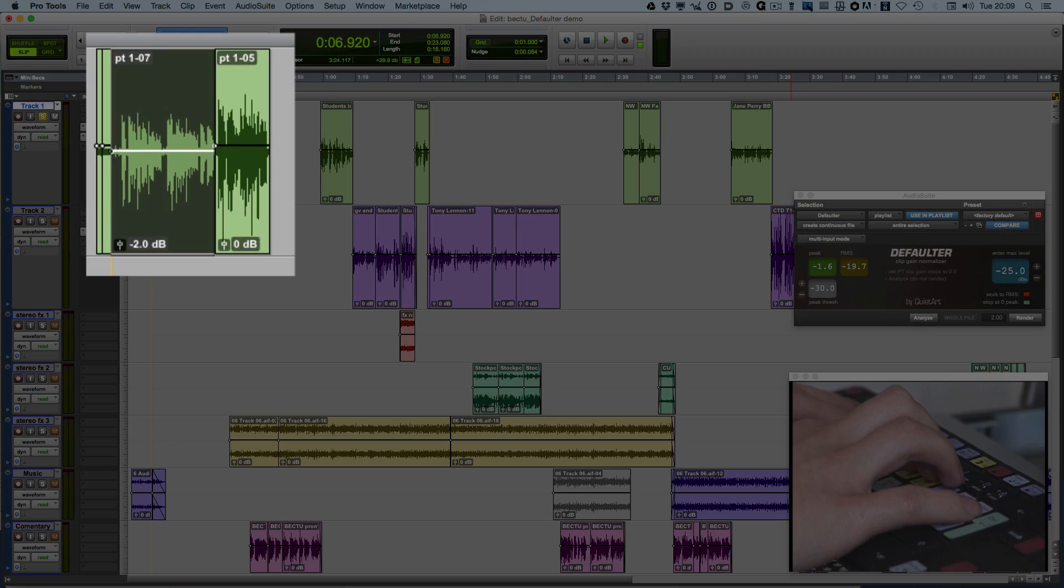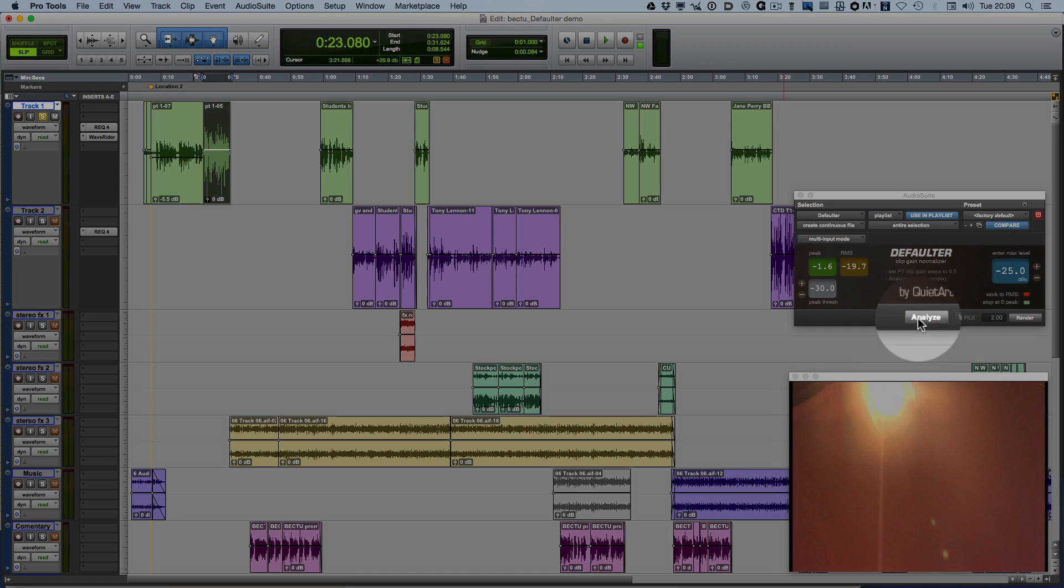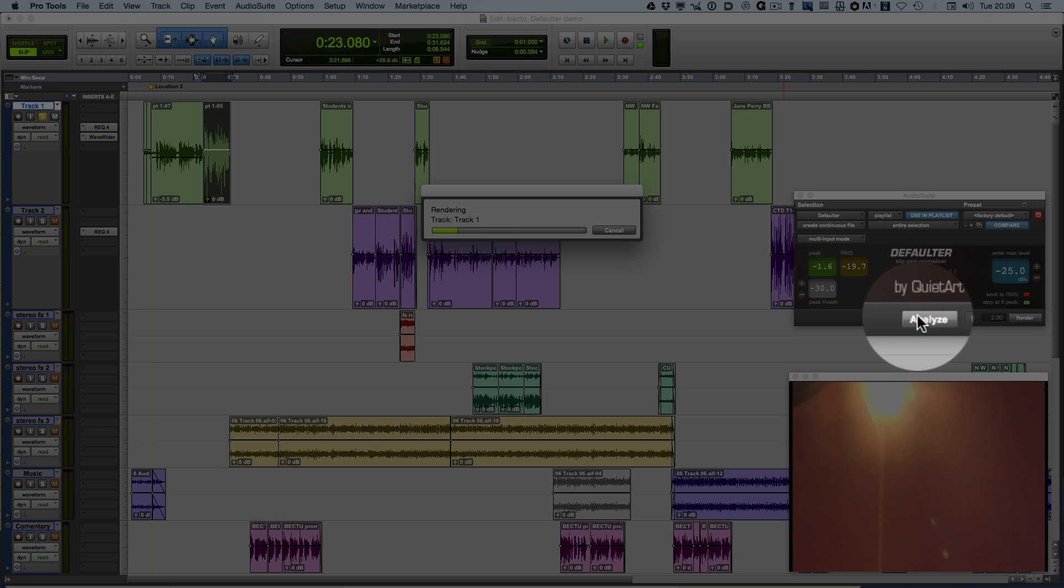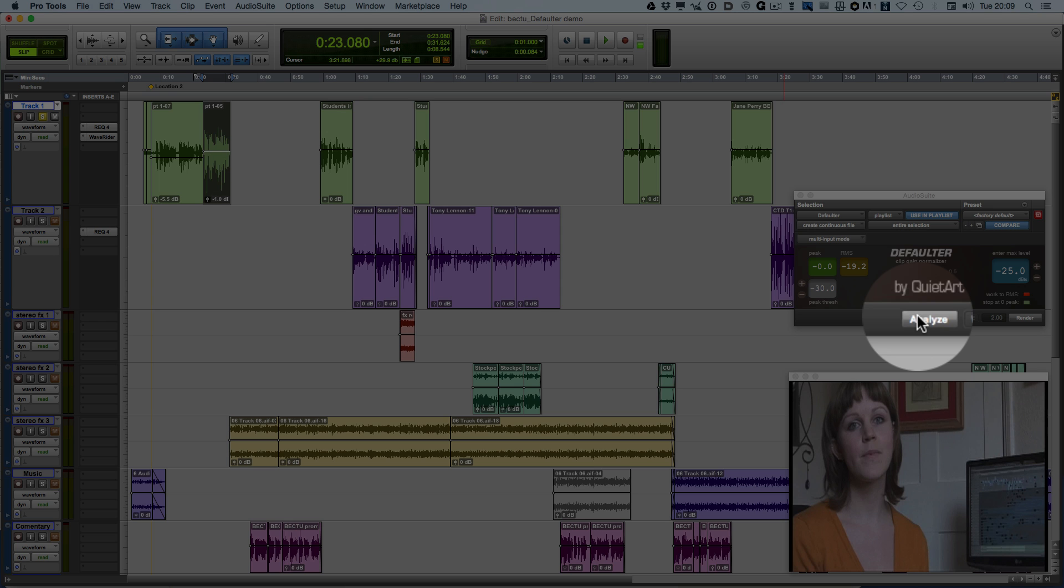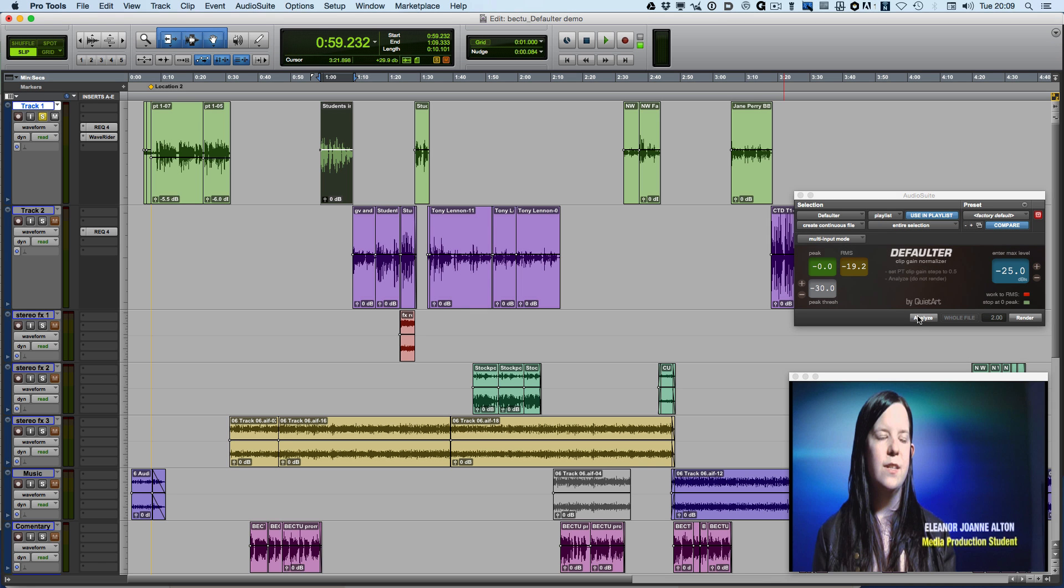Now you can see that the clip gain is being adjusted and when it's happy, it's automatically moved on to the next clip. And again, I can hit Analyze. It processes that one and moves on to the next clip. Hit Analyze and on we go.